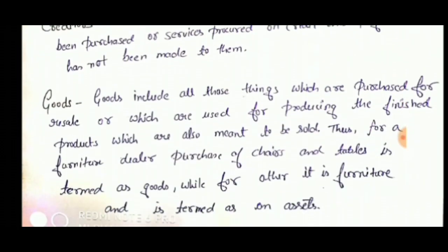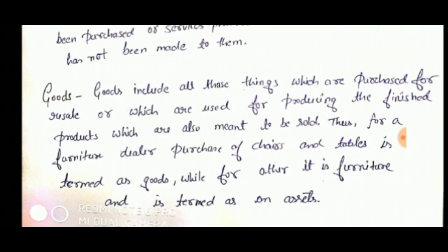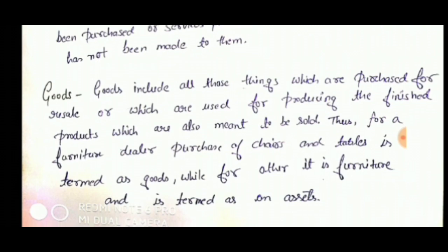Next term is goods. Goods include all those things which are purchased for resale or which are used for procuring the finished products which are also meant to be sold. For a furniture dealer, the purchase of chairs and tables is termed as goods. While for others — for example, someone buying furniture for their home — it is an asset, not goods. Goods are only for those who purchase them for resale purposes.